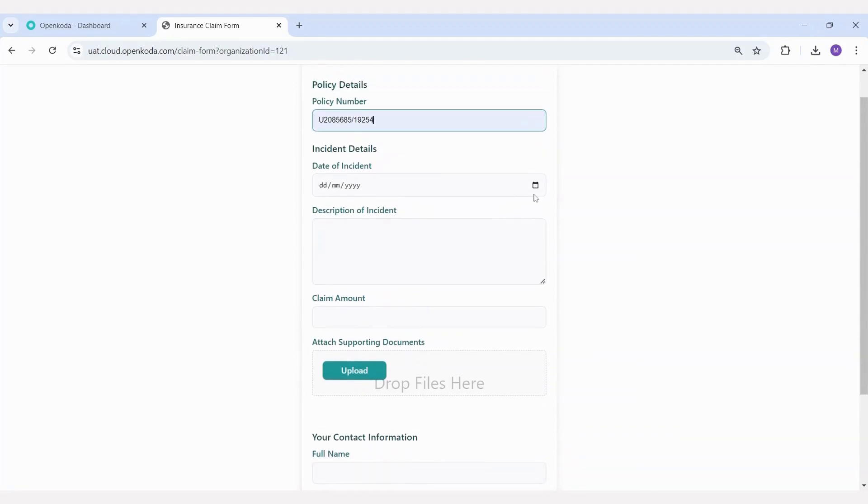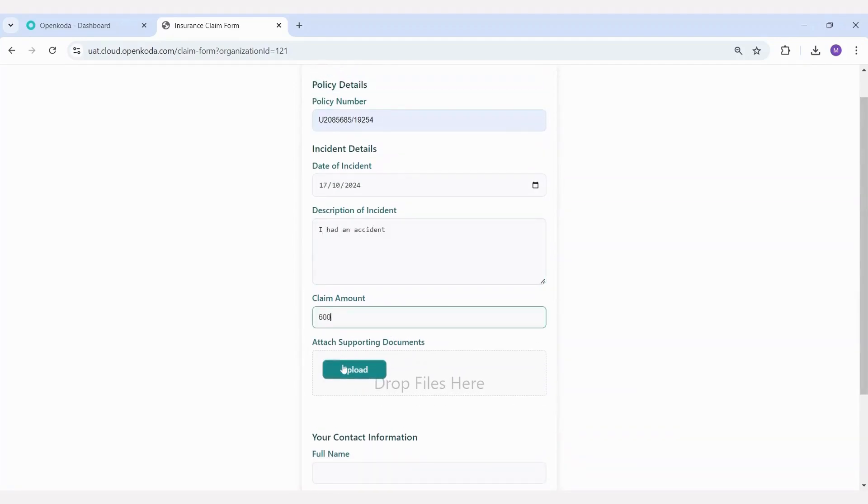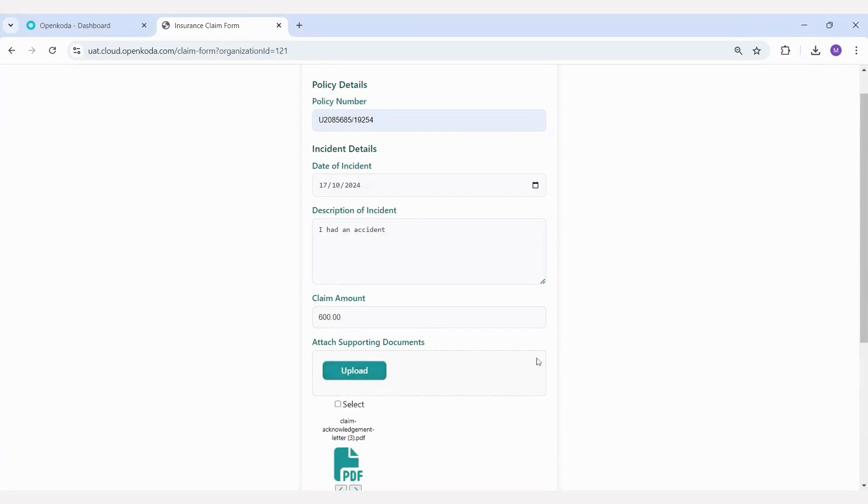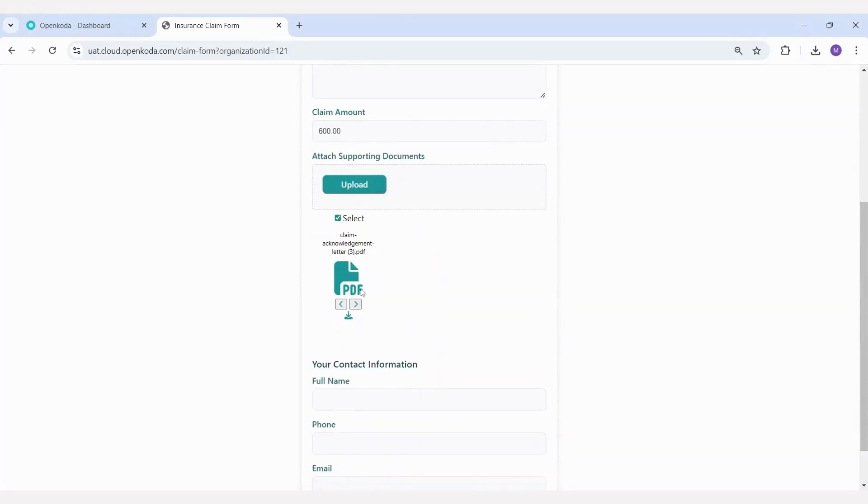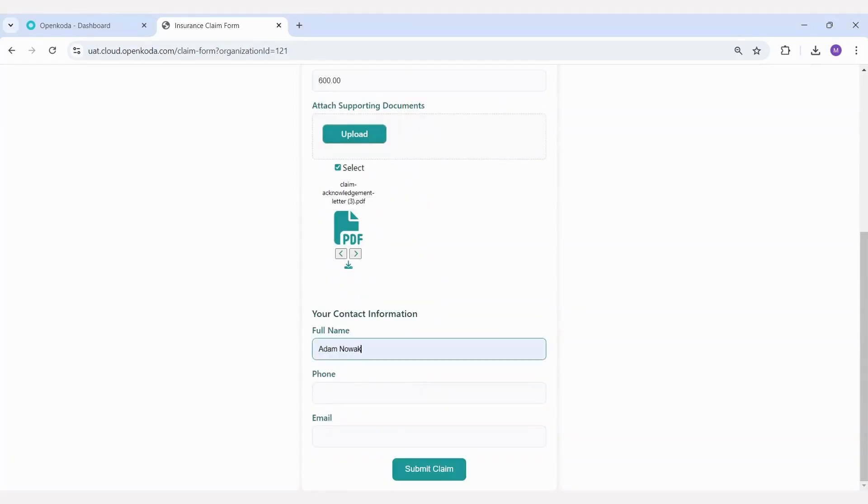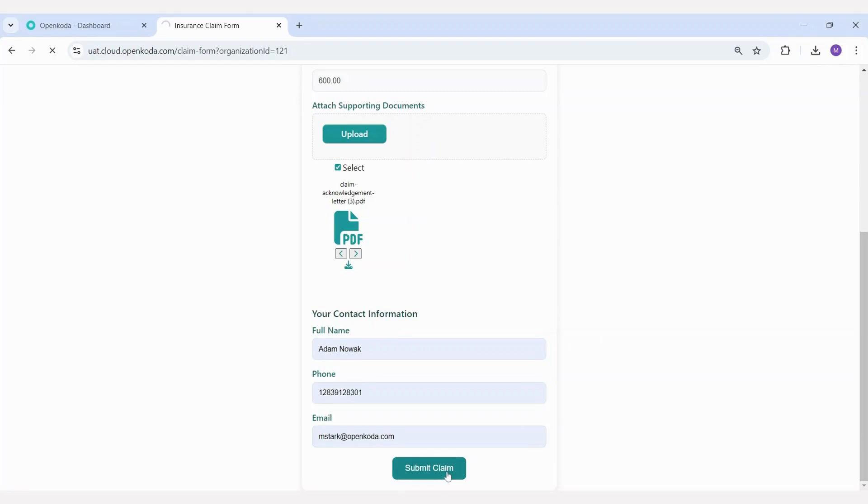This is a simple example where you can enter details like the date of the accident, the claim amount, upload pictures or PDF files, and provide basic contact information such as phone and email. Once completed, you can submit the claim.